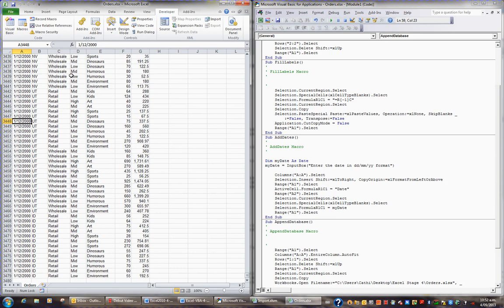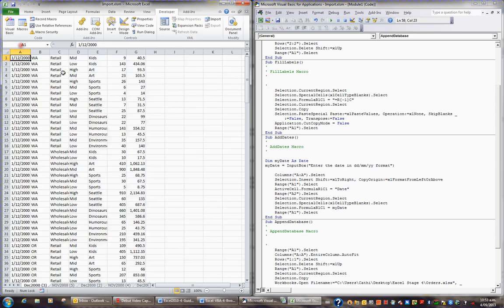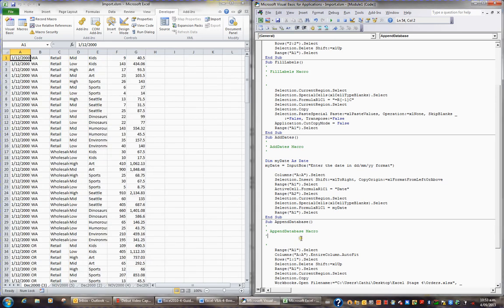So I'll close this file, file close, and all of those macros are working perfectly.